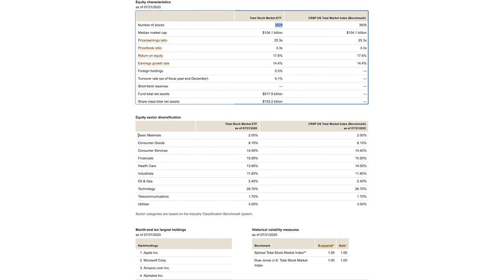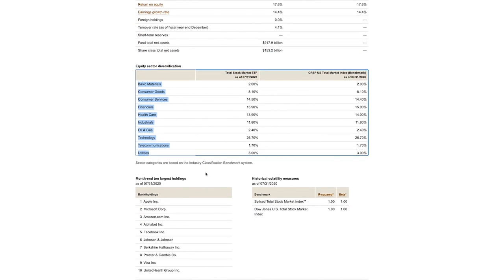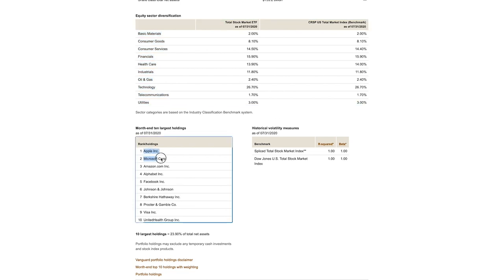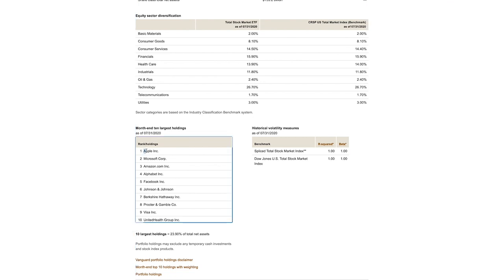You can see the different industries you get exposure to and the top 10 businesses that make up 23.9% of the total assets. About one quarter of this fund invests your money in Apple, Microsoft, Amazon, Alphabet, and the remaining ones on this list.